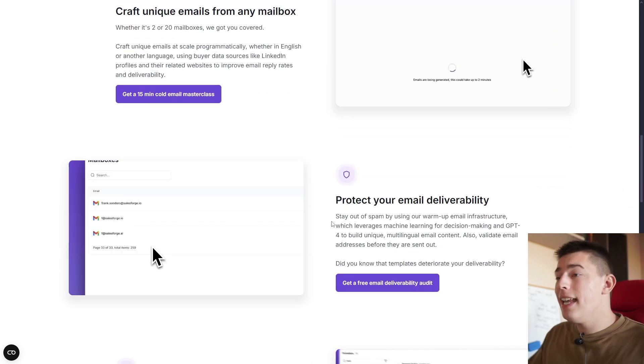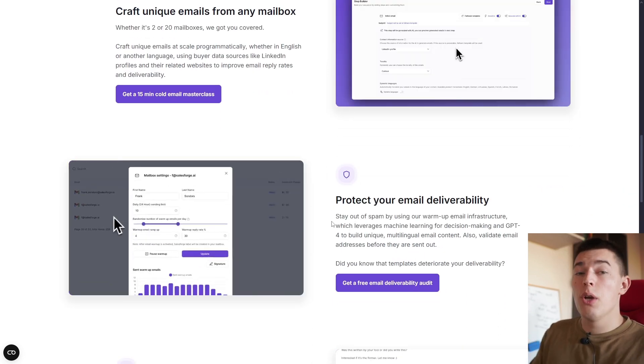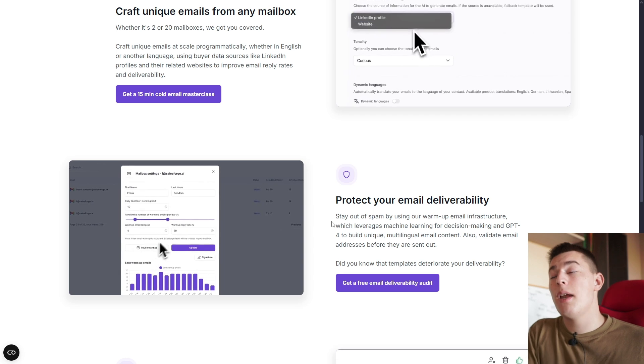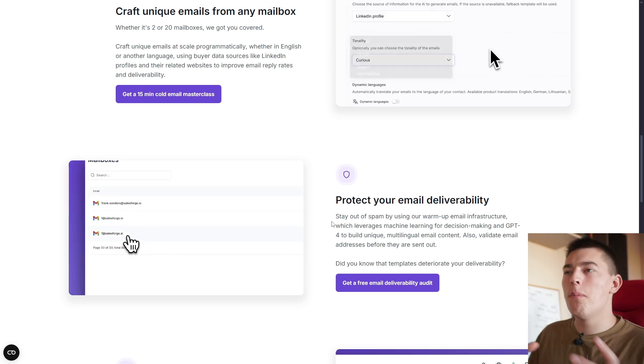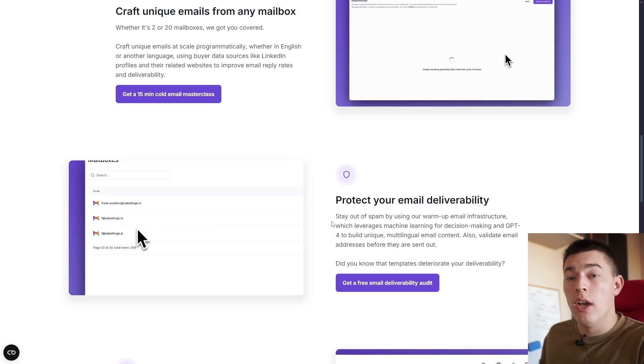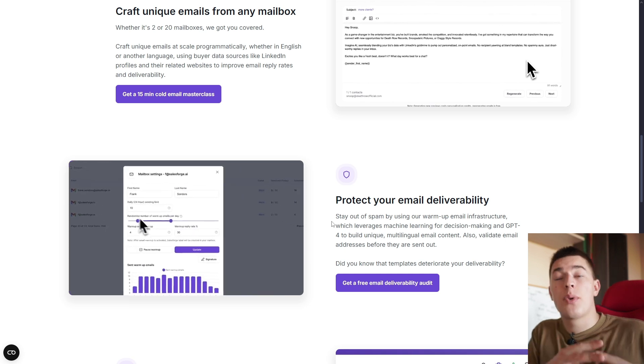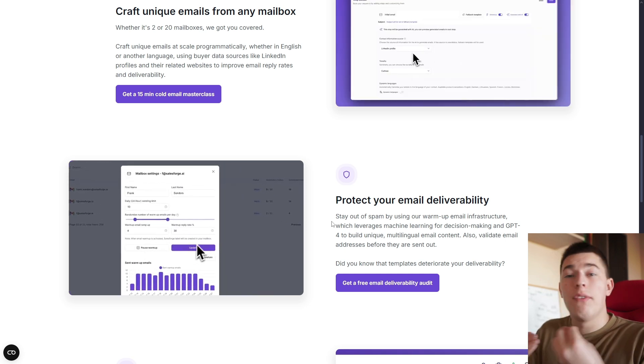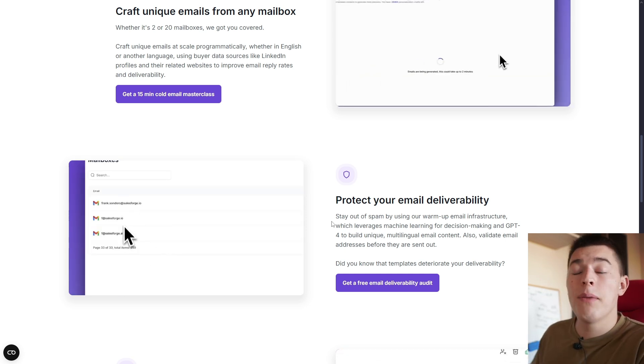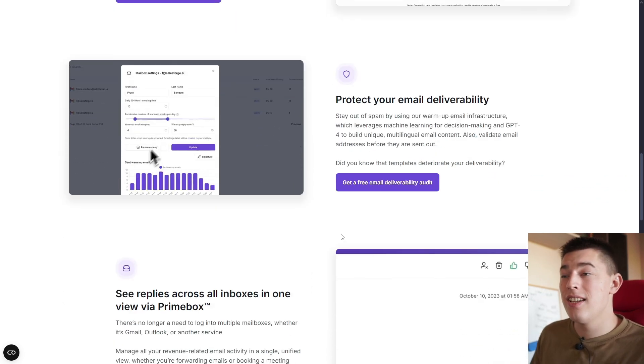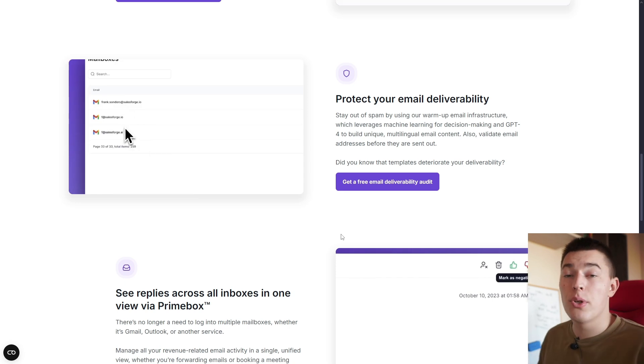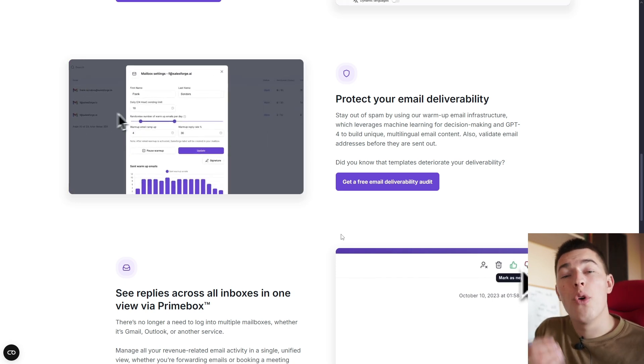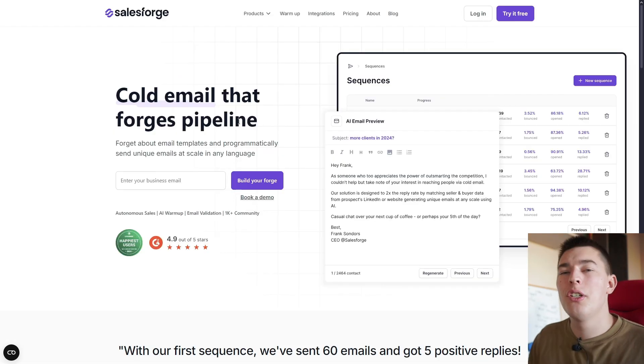So what will happen is you import your leads, and the platform itself, Salesforge, will go ahead and scrape information about your lead and combine that information with your information, like your company name, your product name, whatever your product does, the pain point your product solves, the desires and everything to craft unique and personalized emails for each recipient.